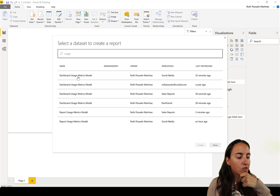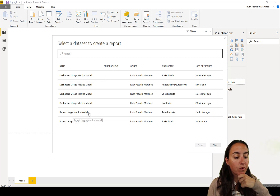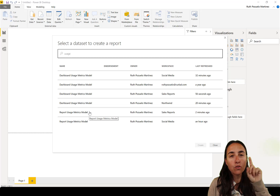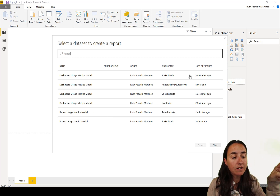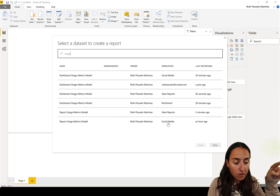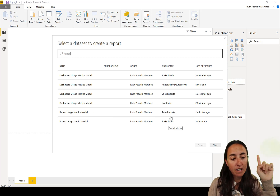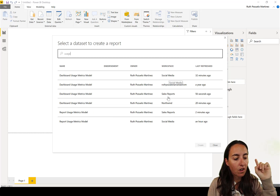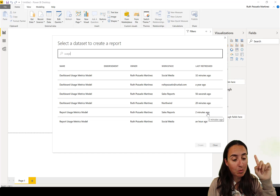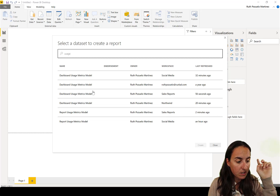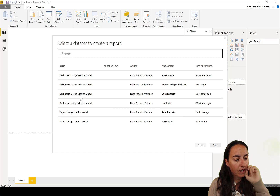The datasets will be called 'Dashboard Usage Metric' or 'Report Usage Metric'. To identify which one you want, go to the workspace and find them there. We just created these two minutes ago, and you can see both are under 'Sales Reports' — those are the two we want to connect to.